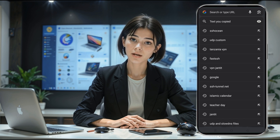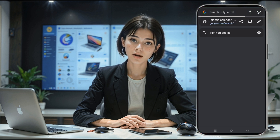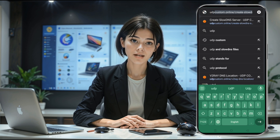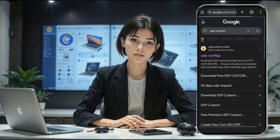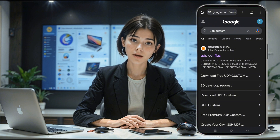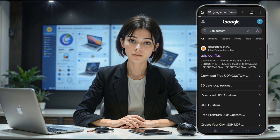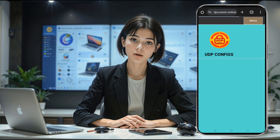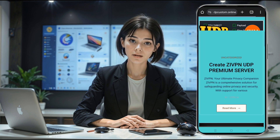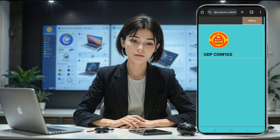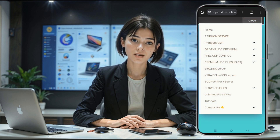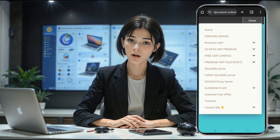Go back to your home screen and open any web browser of your choice. In the search bar, type UDP Custom and hit enter. From the search results, look for the official UDP Custom website and tap on it. Once the website loads, you'll land on the home page. In the top right corner, there's a menu icon — tap on it. A list of options will appear. Scroll through the list and tap on the option that says SOCKS5 server. This will redirect you to a new page displaying different SOCKS5 server options.